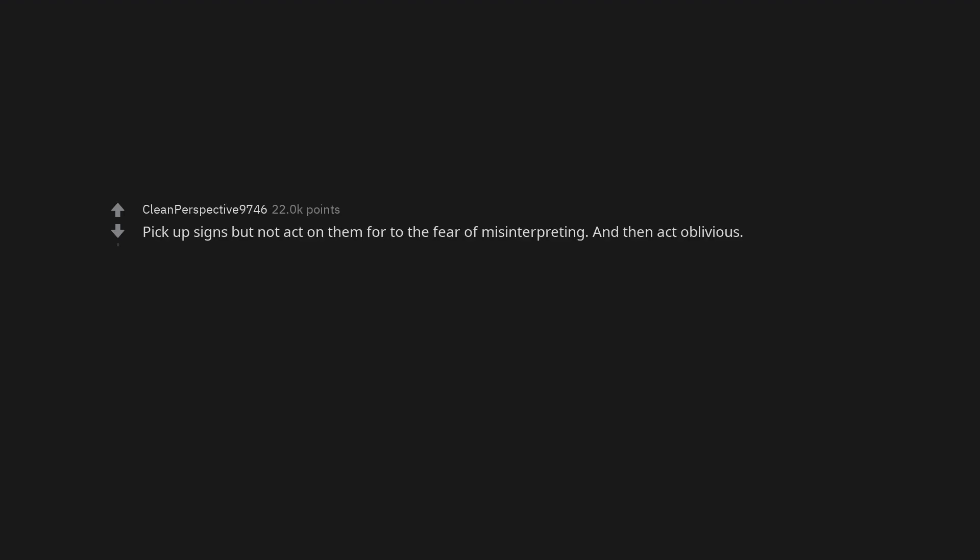Remember compliments years after they're given. Pick up signs but not act on them due to the fear of misinterpreting. And then act oblivious.